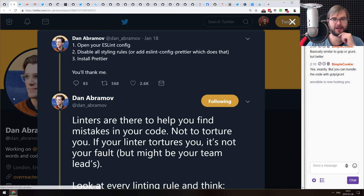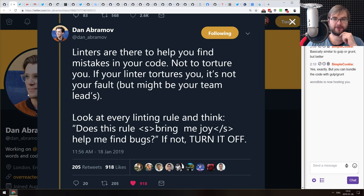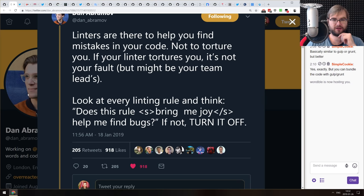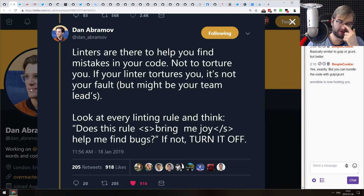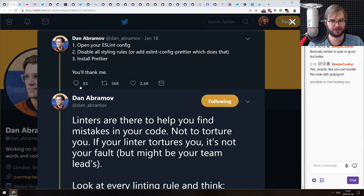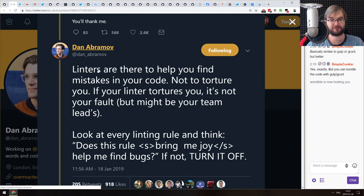Next is a Twitter tip from Dan Abramov: open your ESLint config, disable all style linting rules or add eslint-config-prettier which does that, then install Prettier. Linters are there to help you find mistakes in your code, not torture you. If your linter tortures you, look at every linting rule and ask: does this rule help me find bugs? If not, turn it off. I've been using ESLint's Airbnb config and I've disabled about 90% of it. I'd really love to see a simple ESLint config focused on just Prettier and bugs — no styling rules.